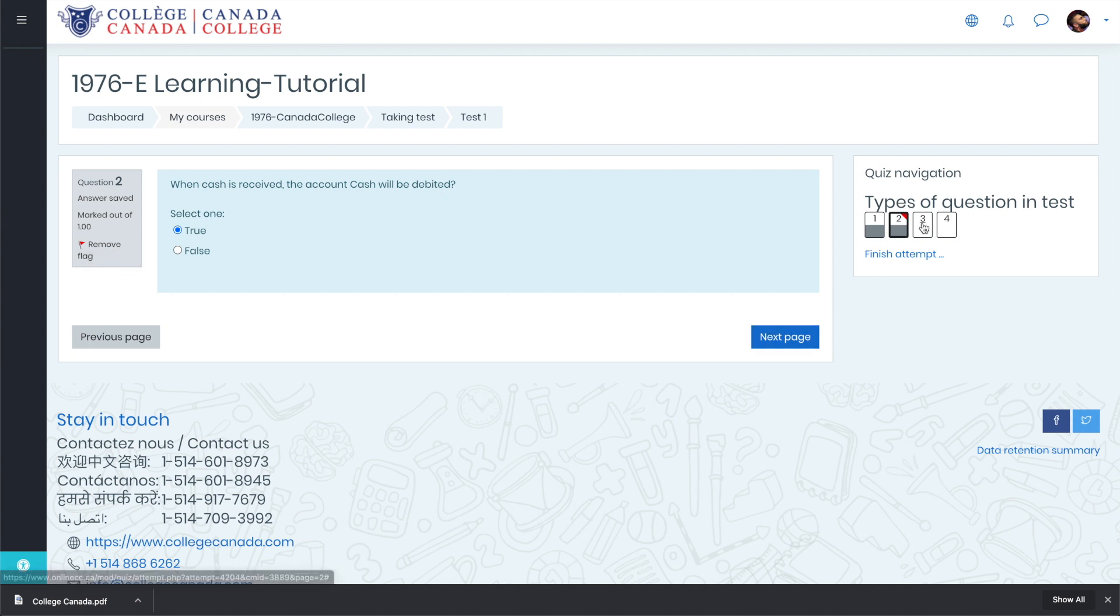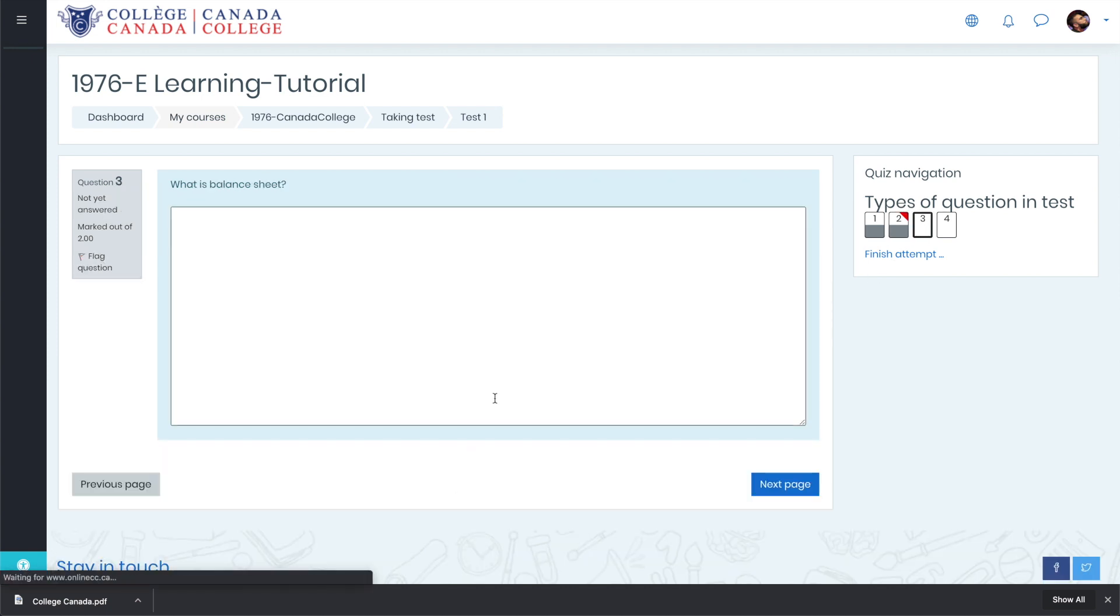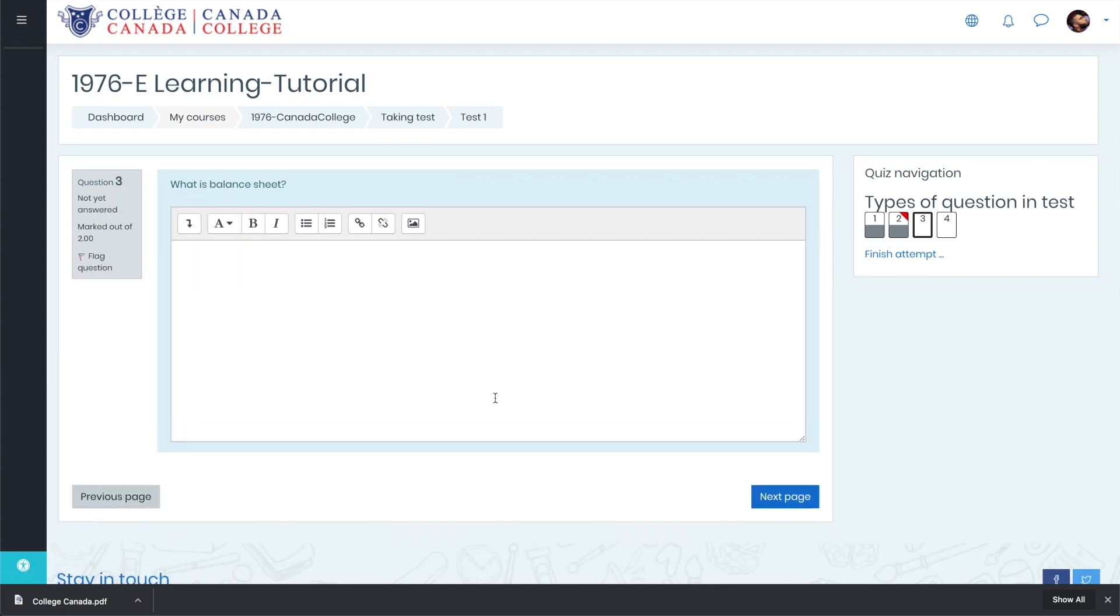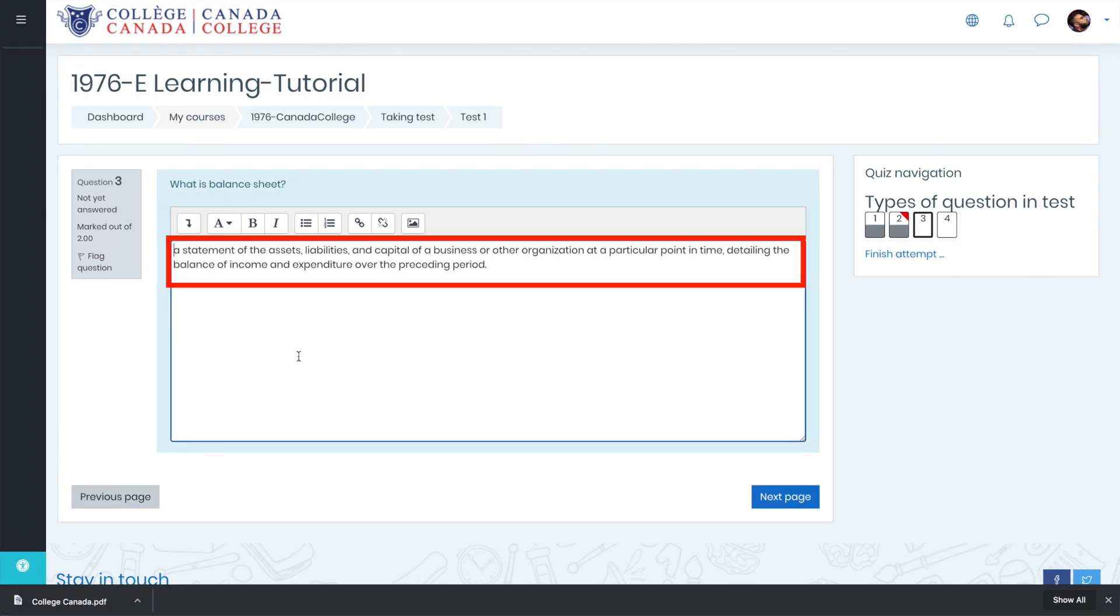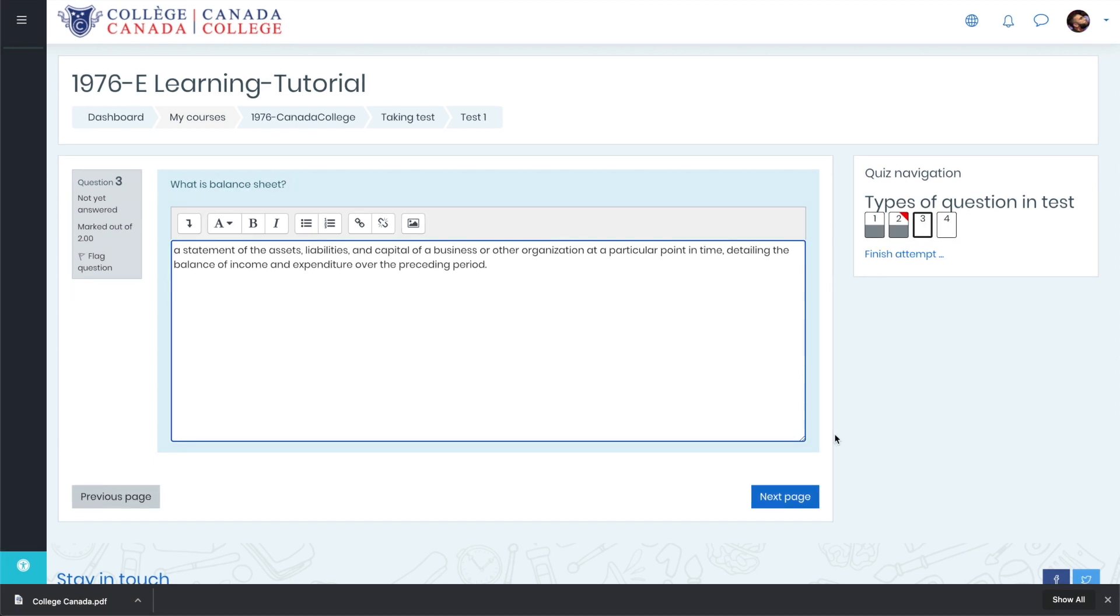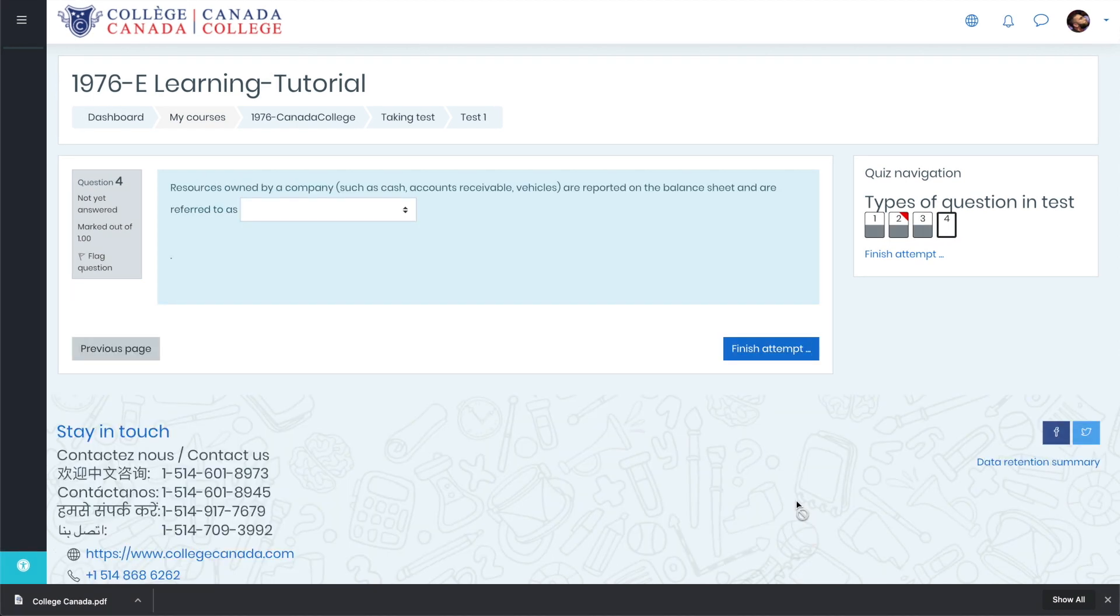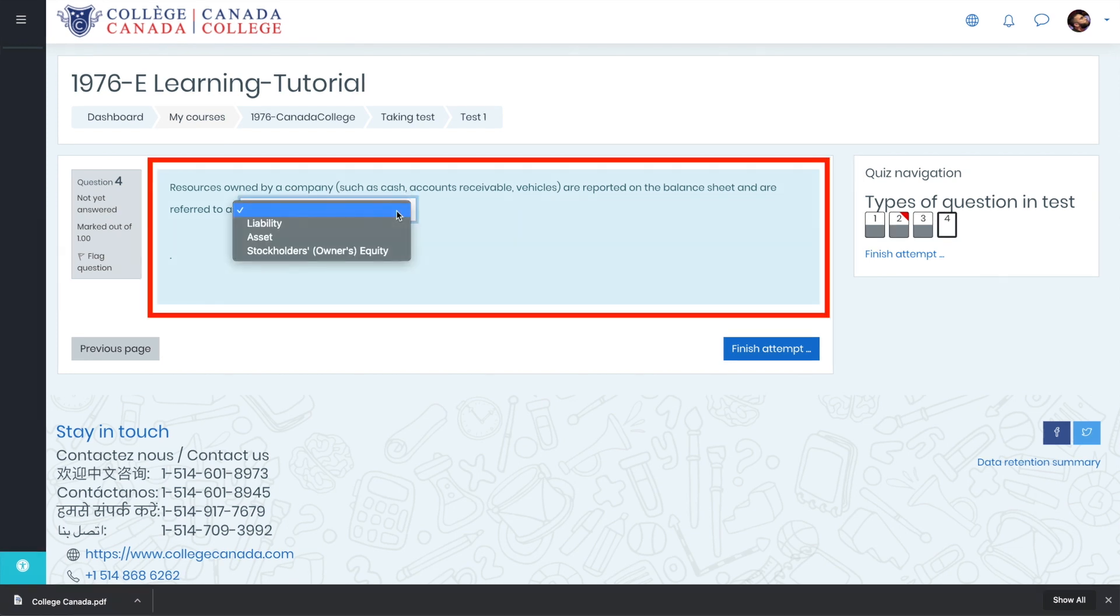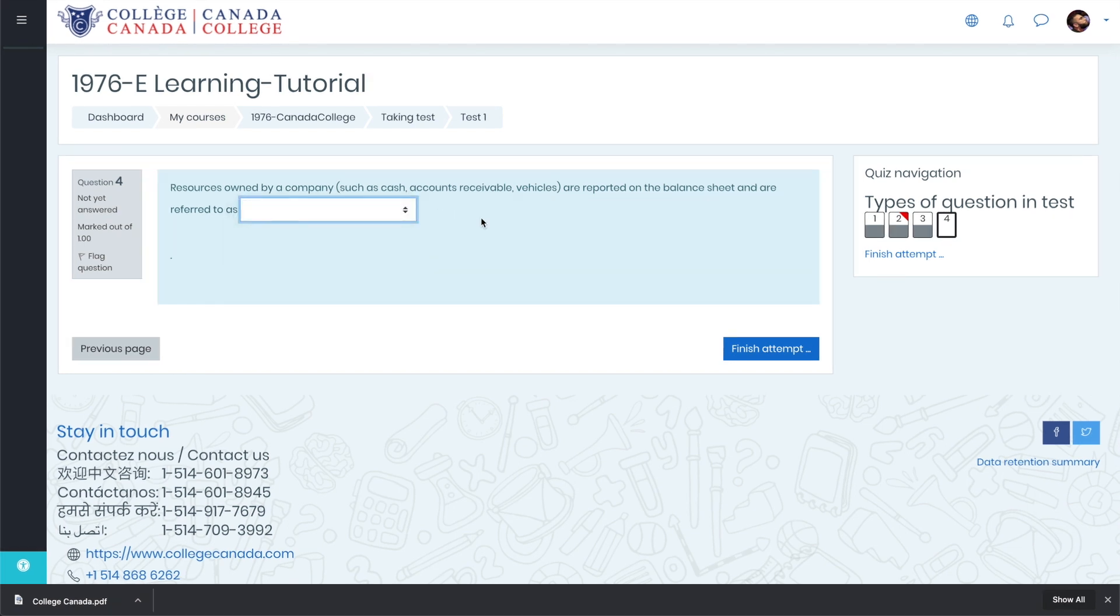Question number two is our true false question. You can select the correct answer and hit next page. Now let's move on to question number three. Our question number three is short answer or a long answer question. So let's quickly give the answer for question number three. Here it is. Now let's move on to question number four.